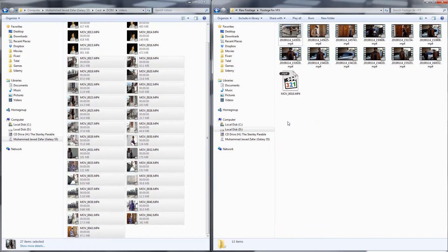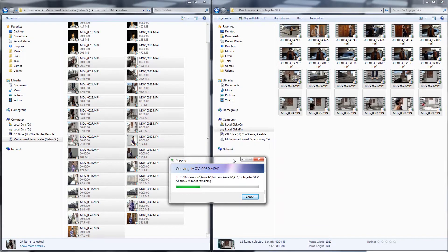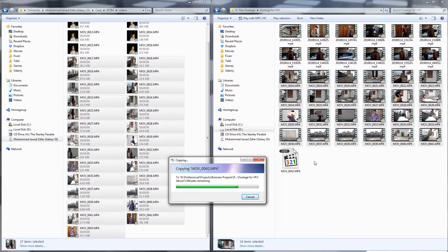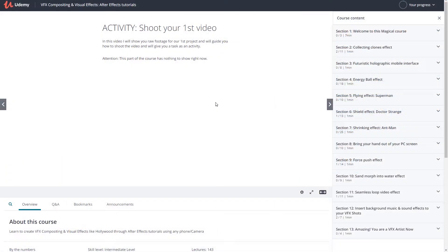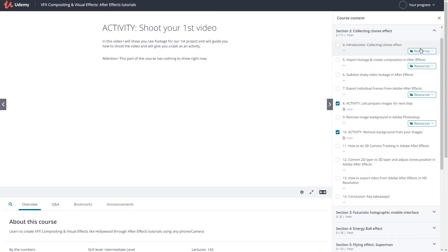Put it in a specific folder related to this project. If you can't shoot your own video but still want to follow along, don't worry — I have attached my own raw footage with this lecture. Go ahead and download that video and use it for your practice. Let's move on to the next lecture to learn and create your first VFX shot.